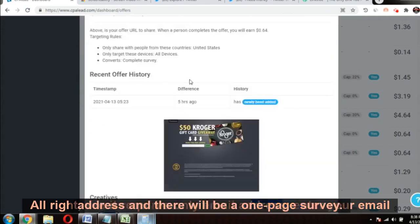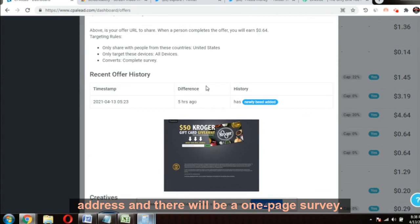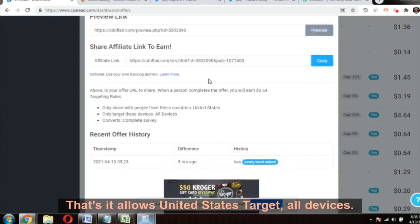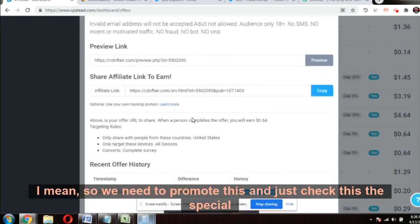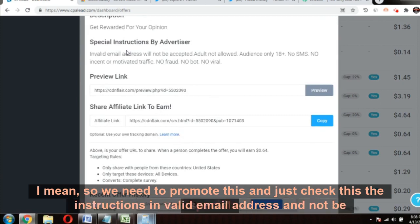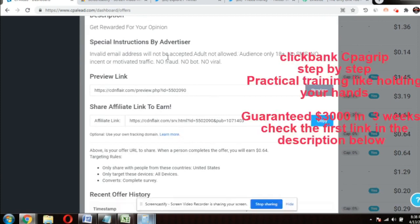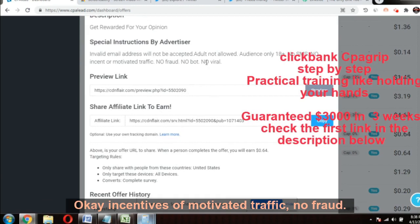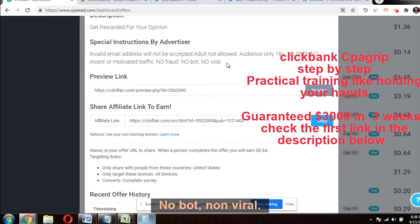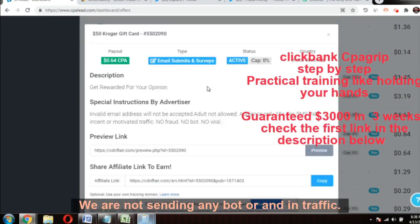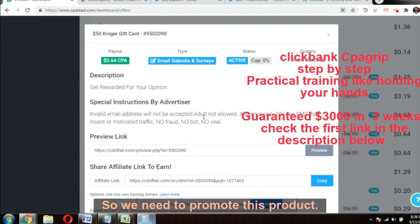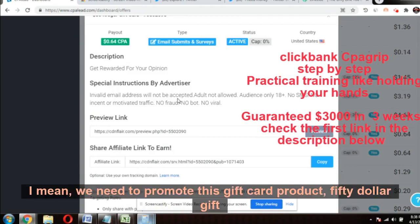Let's take the Kroger $50 gift card. It requires only an email address, then a one-page survey — that's it. It allows United States traffic on all devices. Check the special instructions: invalid email addresses will not be accepted. No incentive or motivated traffic, no fraud, no bots, no adult traffic. We are not sending any of that, so we're fine.